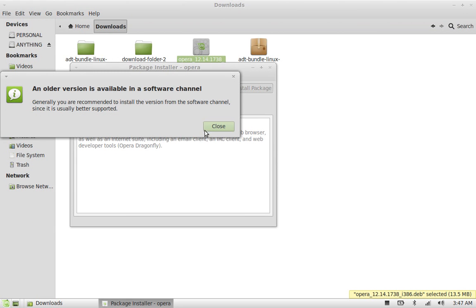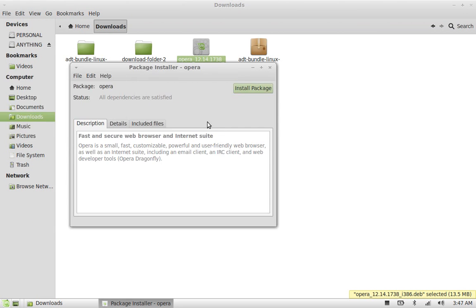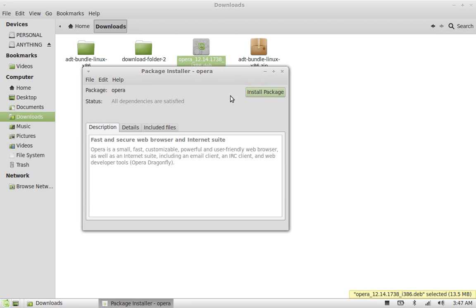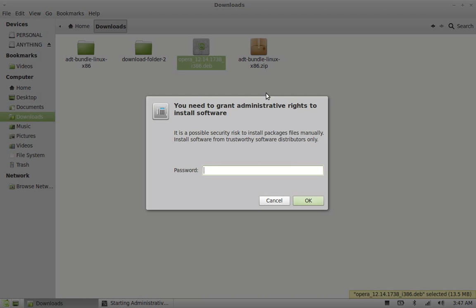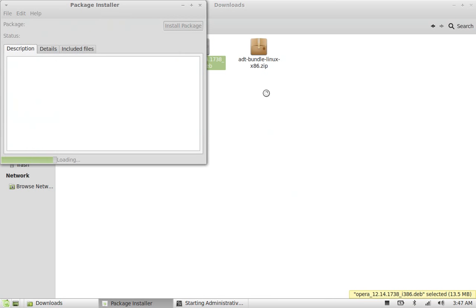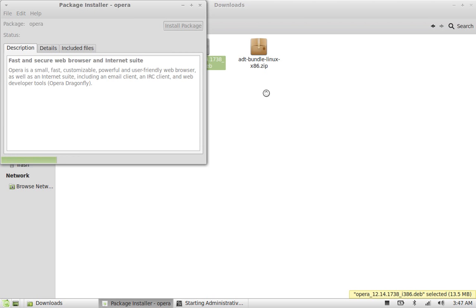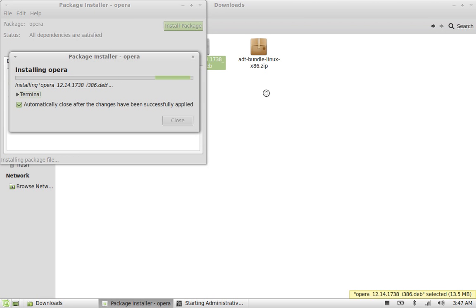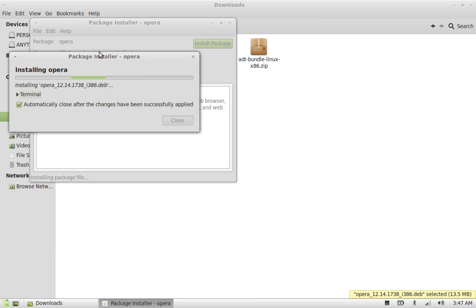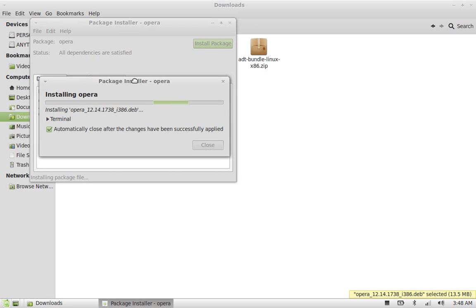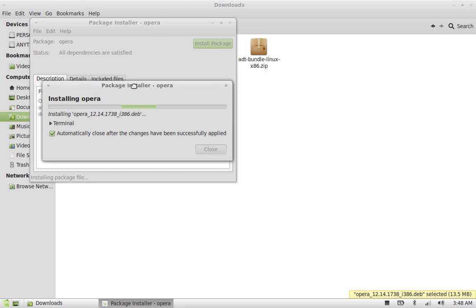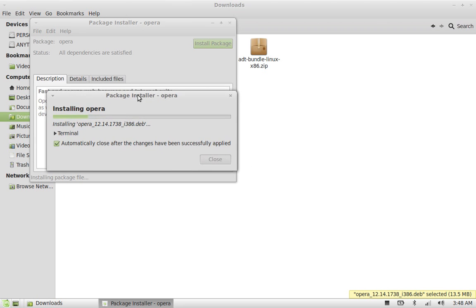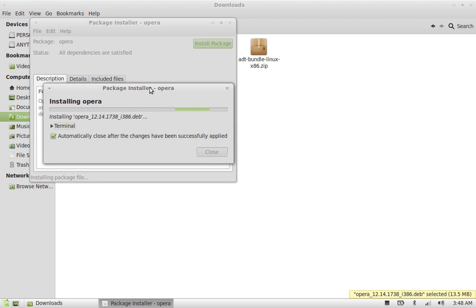Just close this. Next, click on install package, this button. Give your password. So it would take a few minutes.